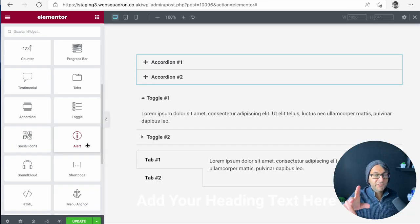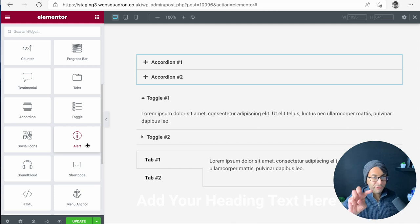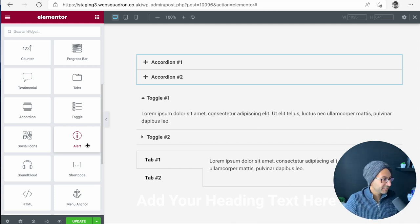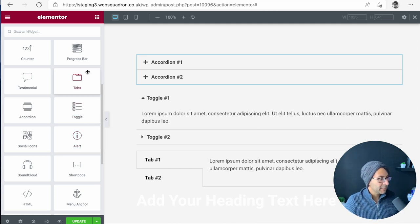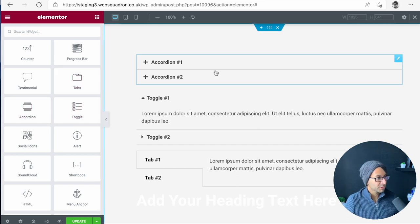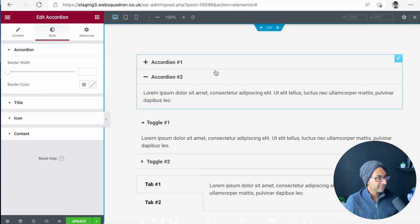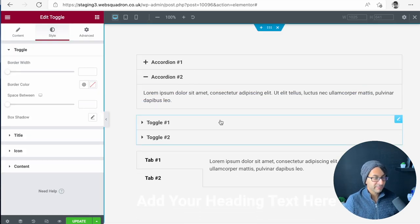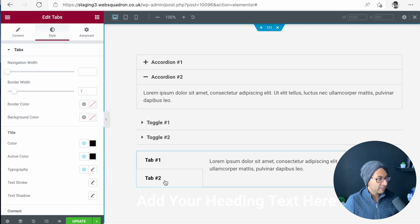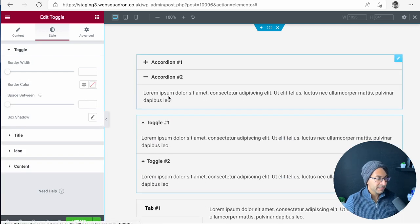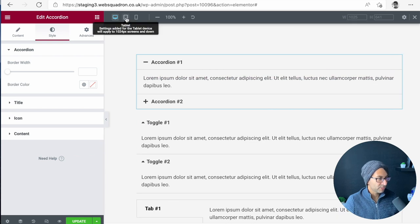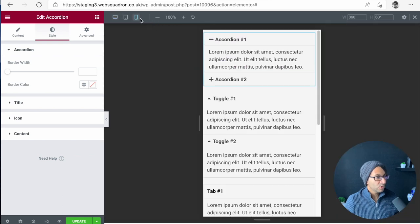I actually forgot to cover off three areas. So I've just shoved this bit in to excuse the lighting difference. We've got the tabs, the accordion and the toggle. So over here, I have the accordion. Over here I have the toggle and over here I have the tabs. Now in the normal desktop version, they look fine.